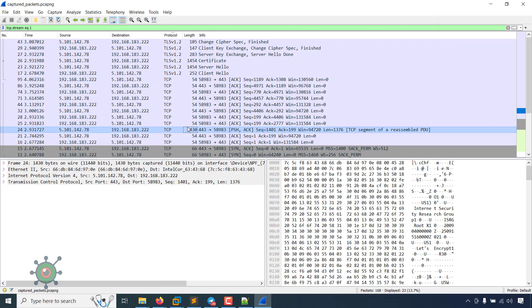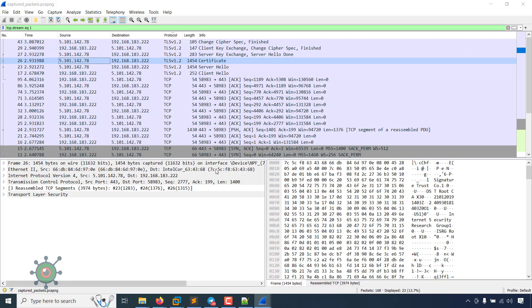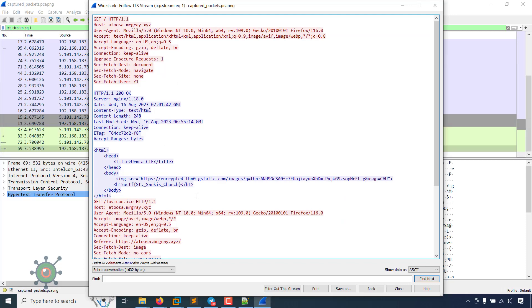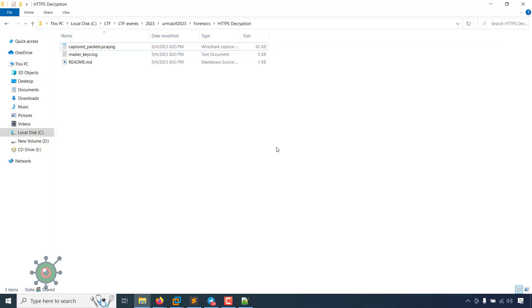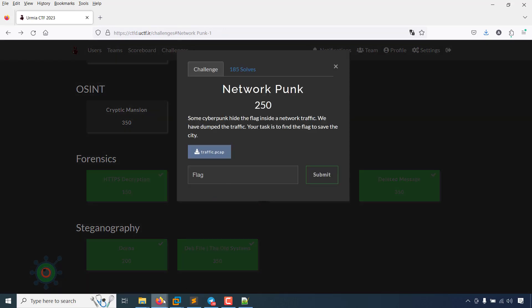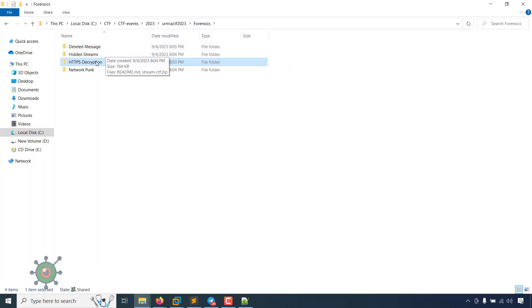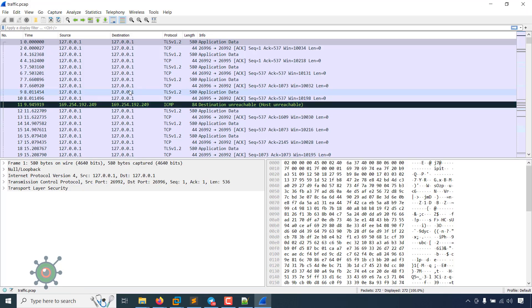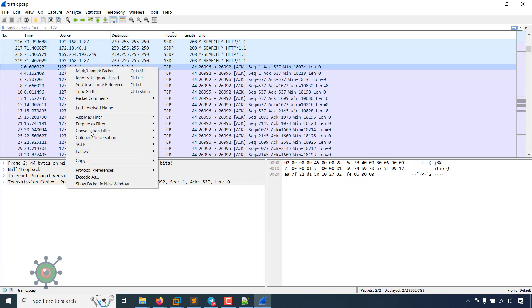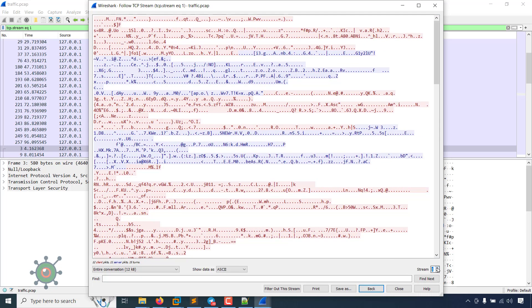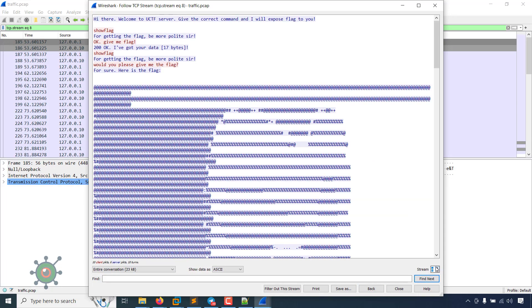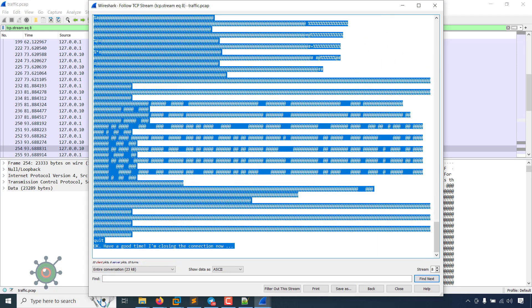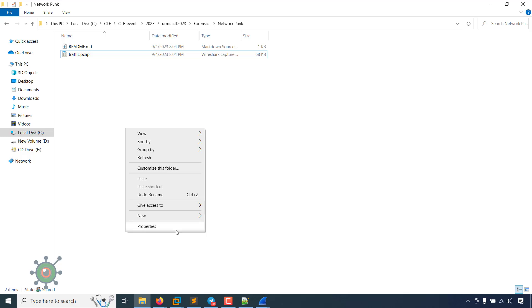We can check again, follow TLS stream, find next. If we follow by TLS stream, we can see this is our flag. Now the second one is network punk. There is also an attachment and we open it by Wireshark. Check TCP.